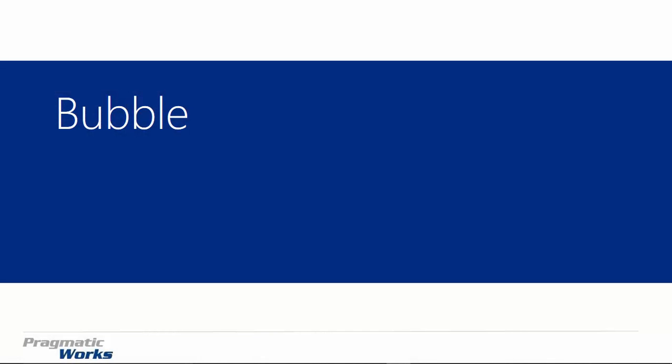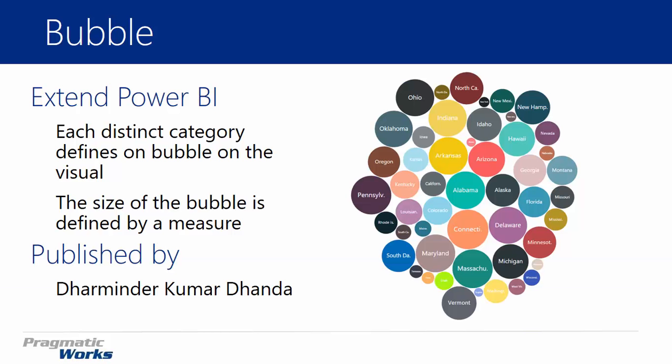Hi, welcome back to the Power BI Custom Visuals course. In this module, we're going to be looking at the bubble chart. Now, the bubble chart is one that's really fun. It's a creative one that you can use to be able to show representative amounts of data in a bubble.